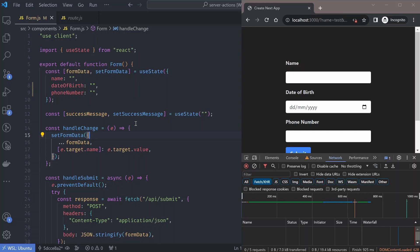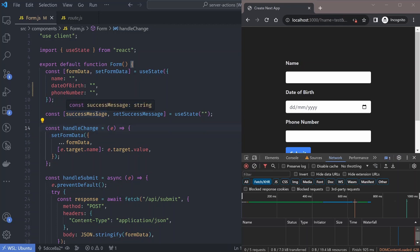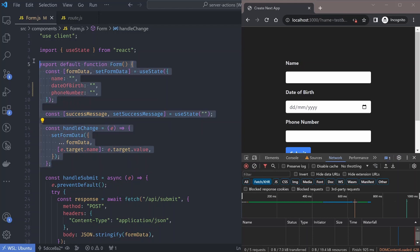That is where server actions come in. Server actions allow you to run server-only code inside the client, so you can do form submissions on the server without having to add event listeners. Our task is going to be changing this form component to use server actions.